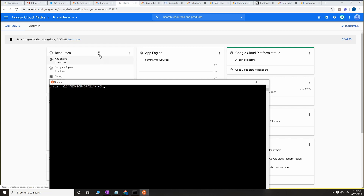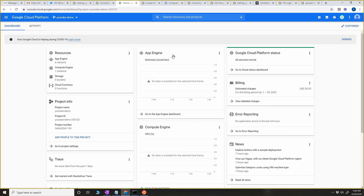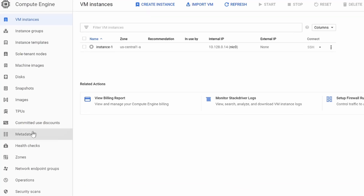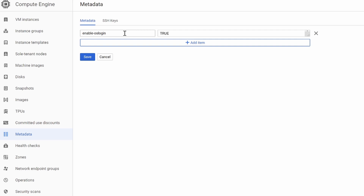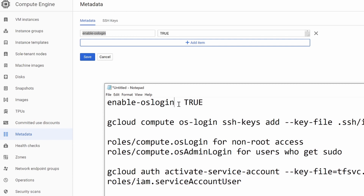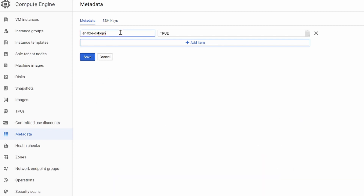So what I'm going to show you is how to activate OS Login as the first step. Go to Compute Engine and go to the metadata section. Click on edit or add and type this exact thing — paste 'enable-oslogin' and set it to true. If you want to disable it, you can delete this or set it to false.